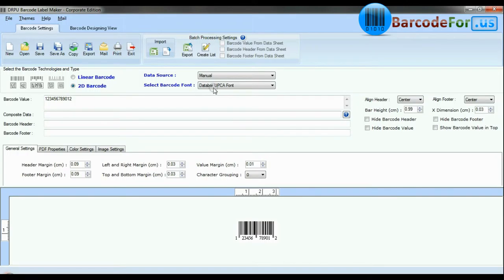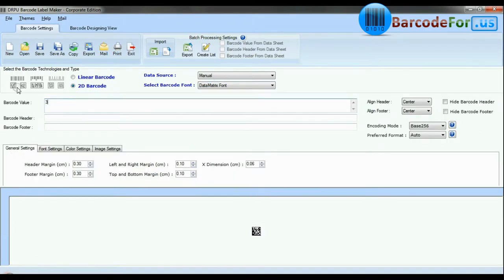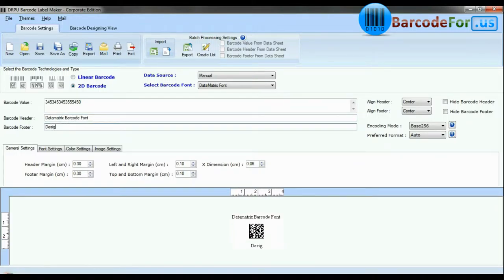Choose your barcode type and font. Enter barcode value. You can also add header and footer in your labels.